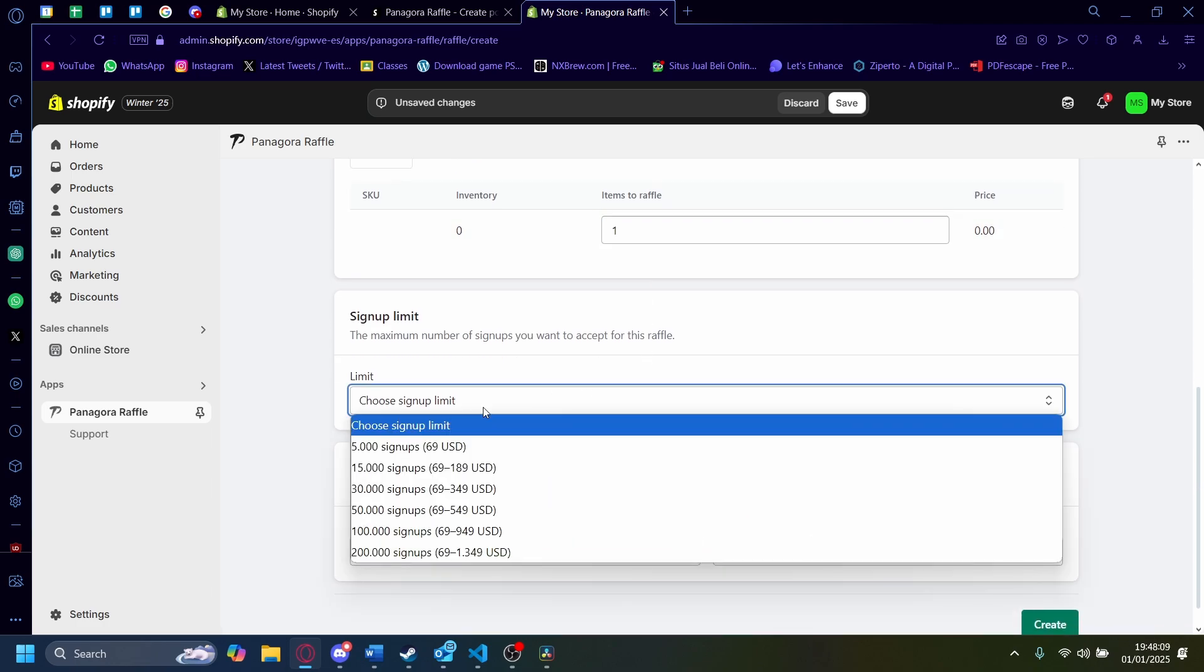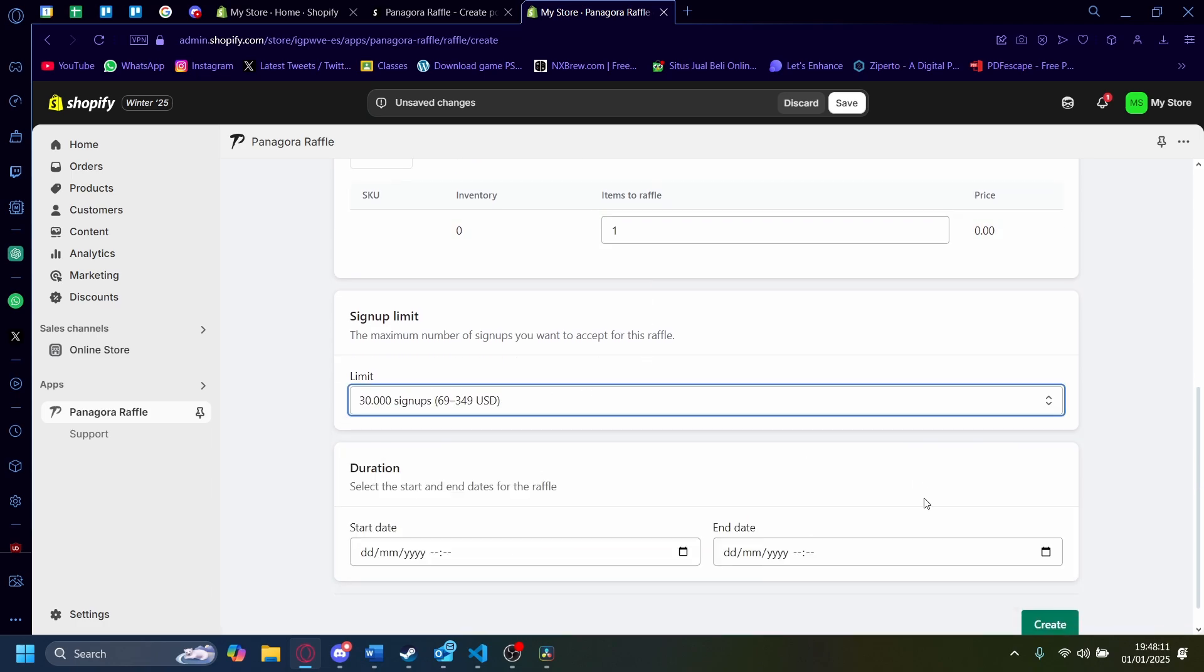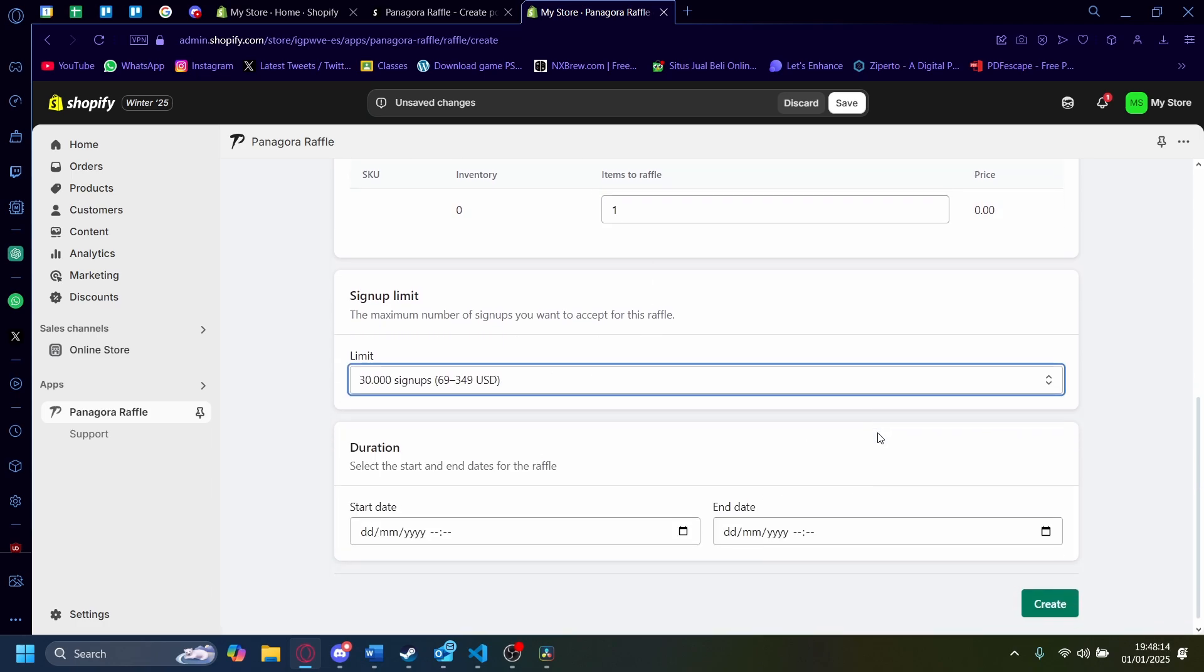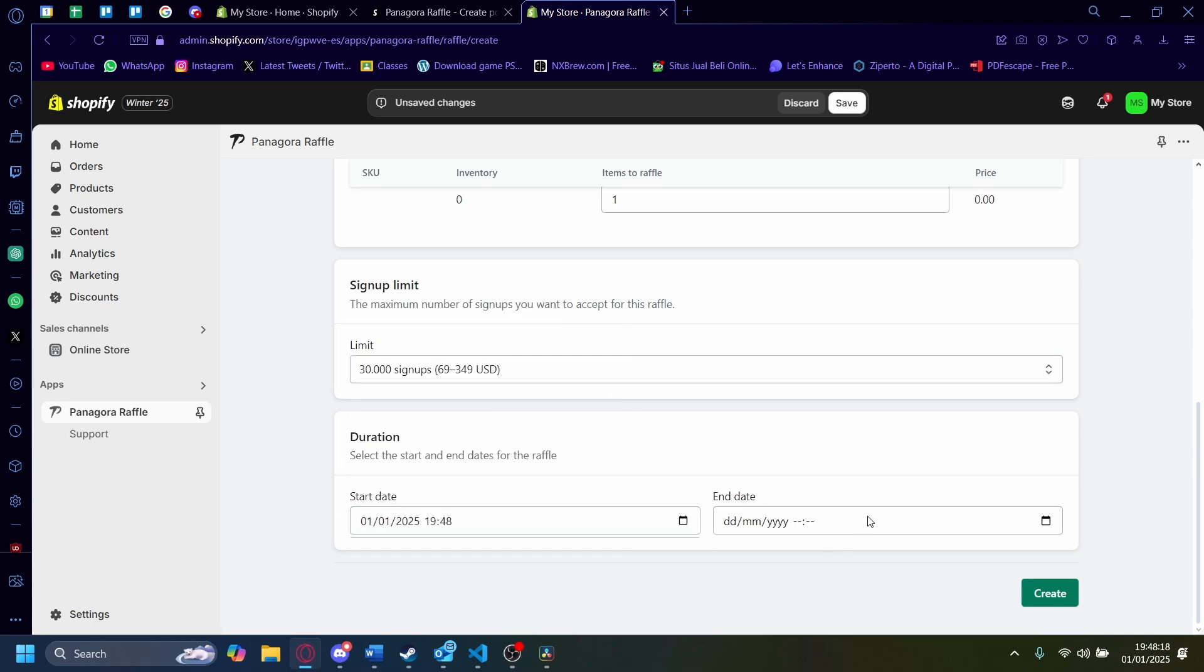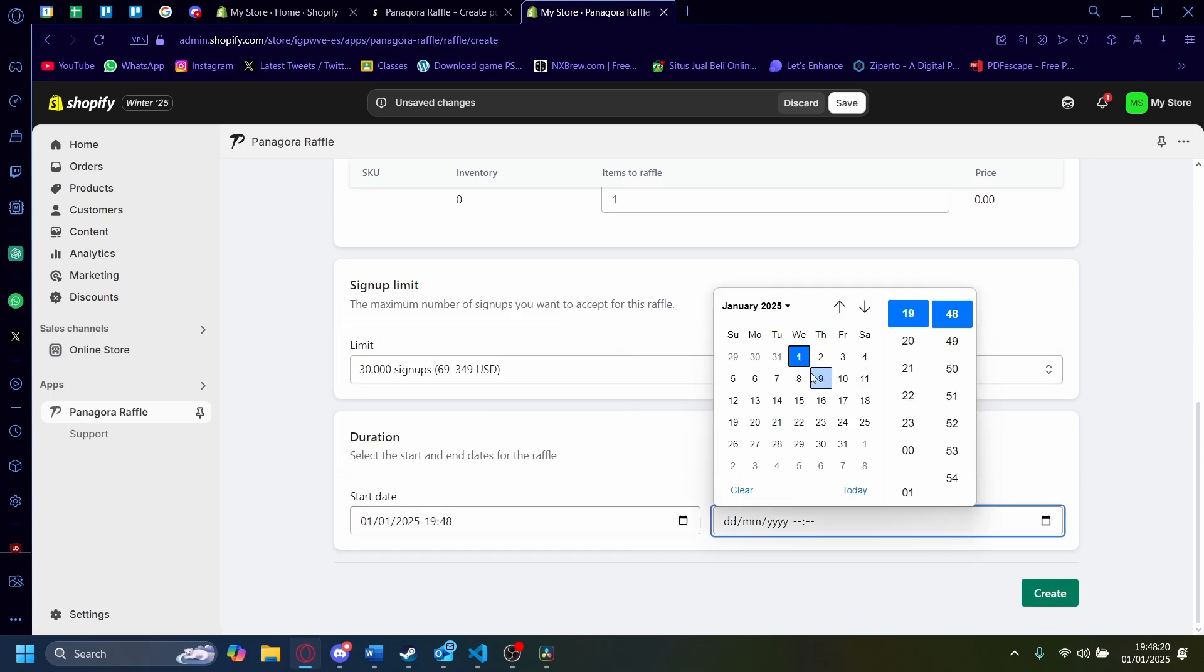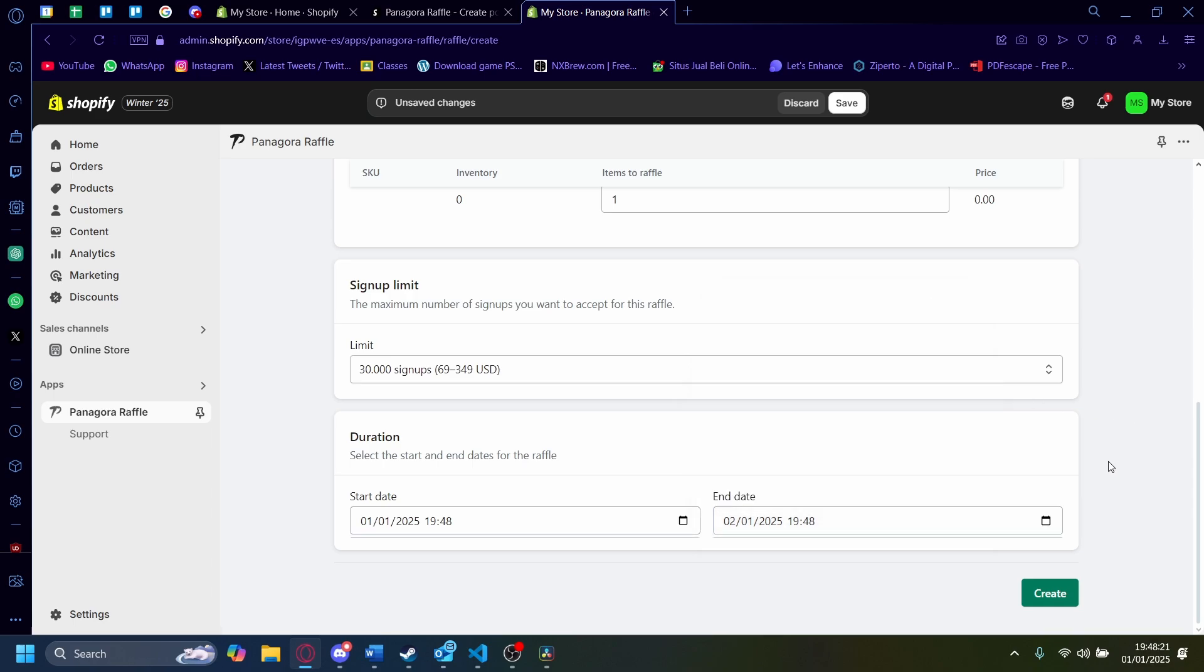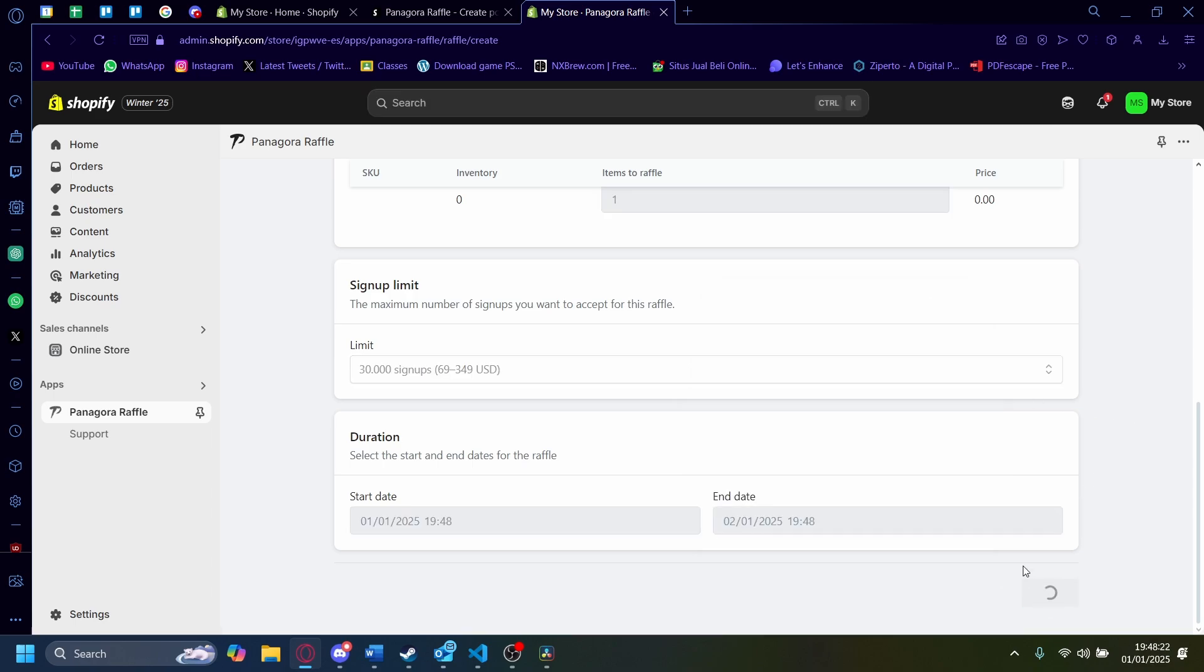The signup limits, let's just limit it to 30,000 signups. And the duration will start from today all the way up to tomorrow. Let's click on Create.